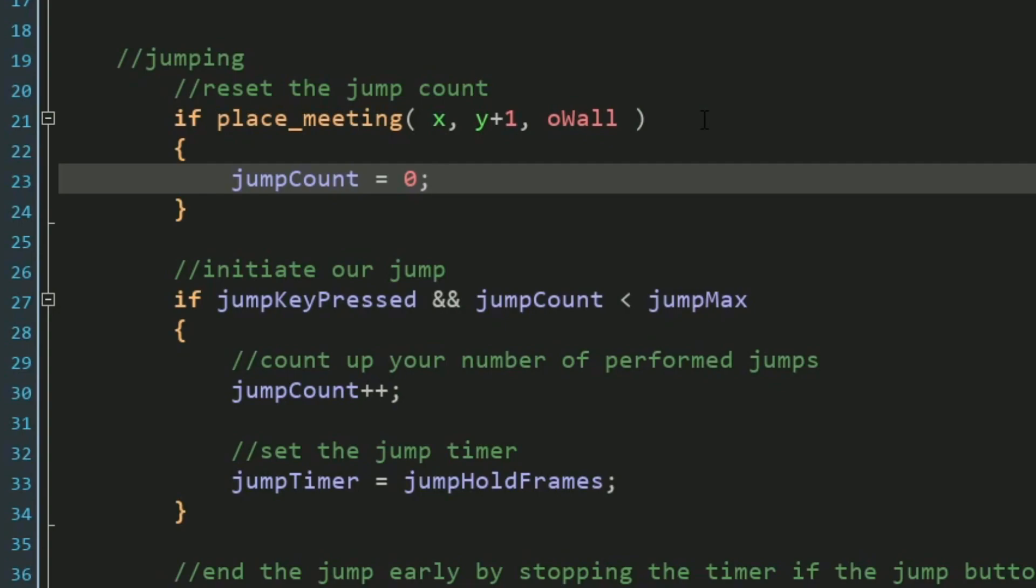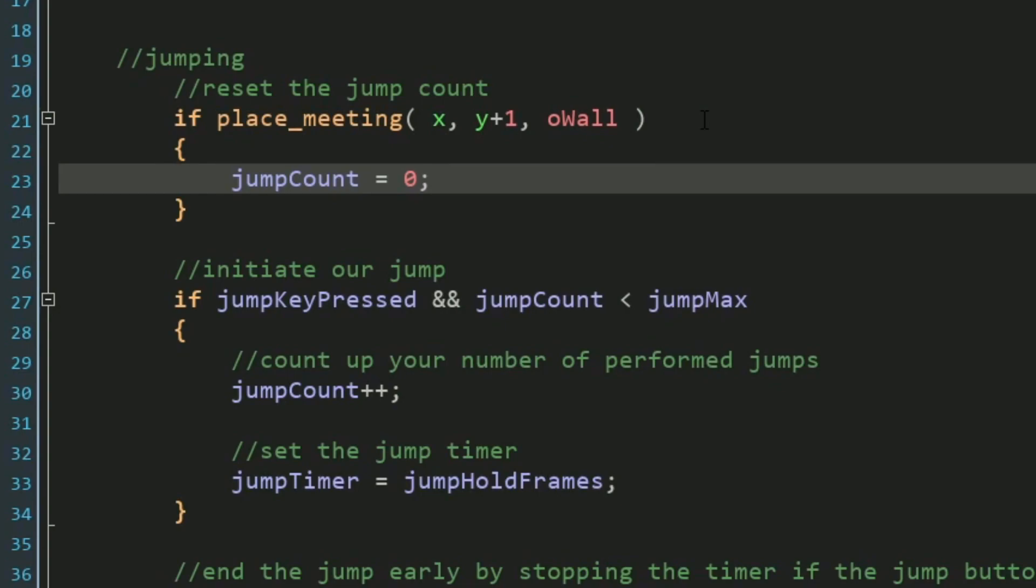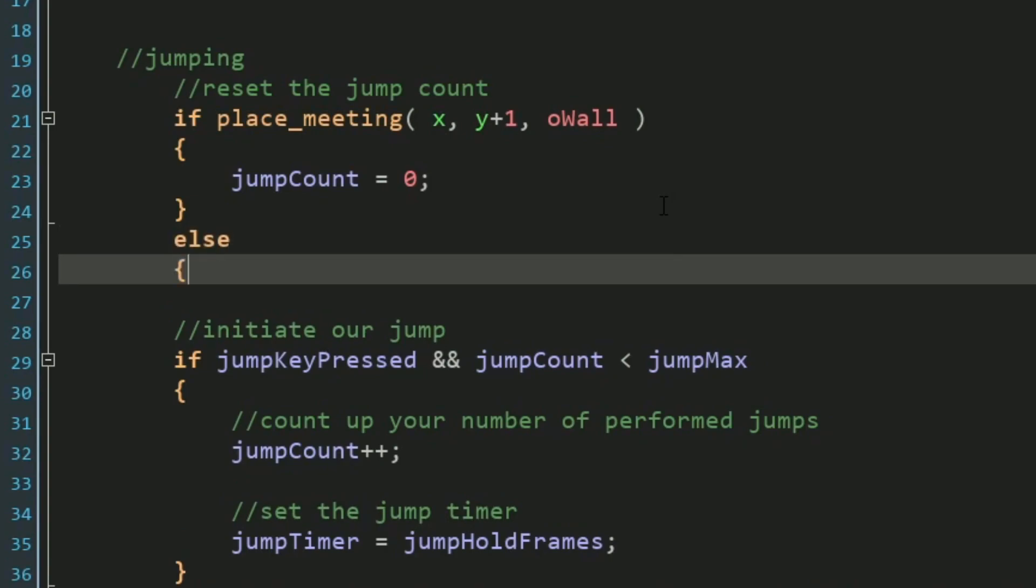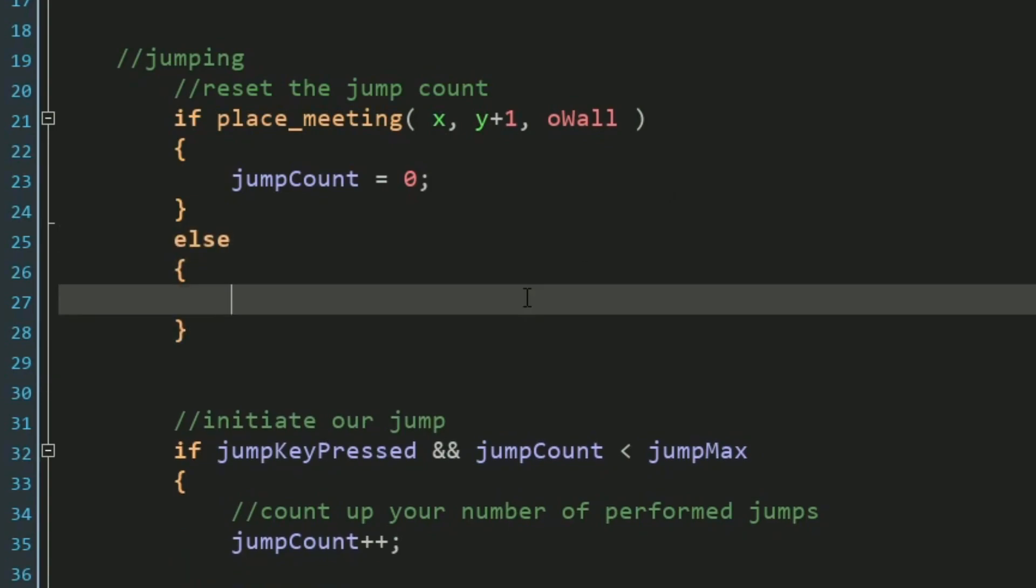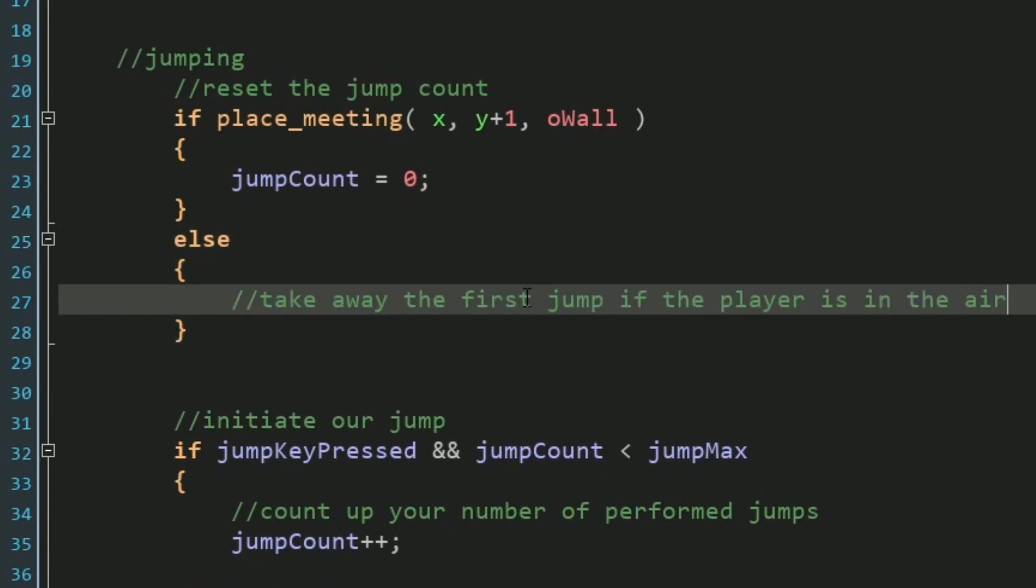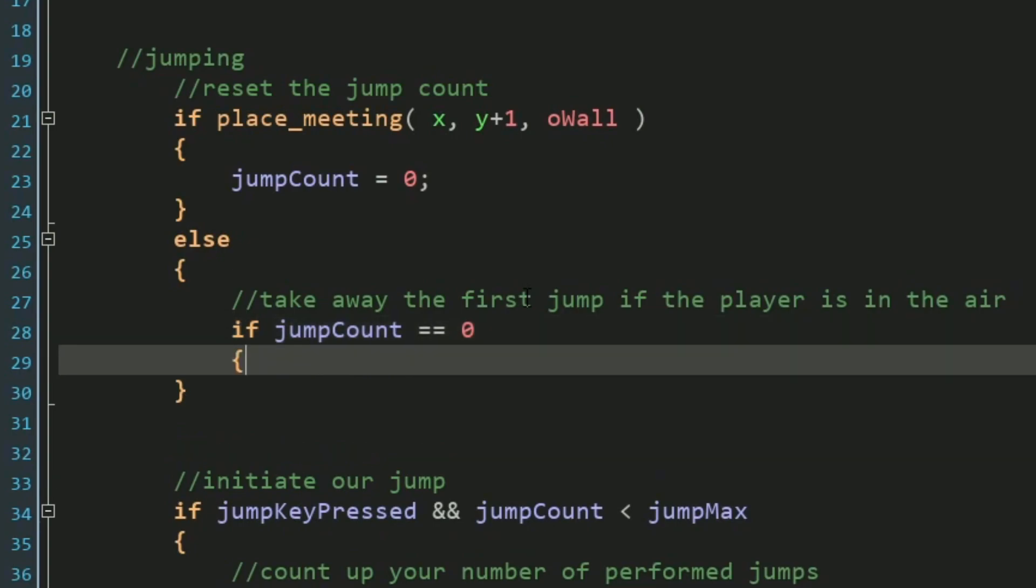But one more thing we need to account for is what happens when our player is in the air. So we need to say if the player is not stepping on solid ground, then at the very least, our jump count cannot be zero. It has to be at least one. This will make sure that if the player just simply walks off a ledge, they can't jump twice in the air. Because really, a double jump is more allowing the player to jump once in the air, not necessarily always getting to jump twice. And this will make sure that it works exactly that way.